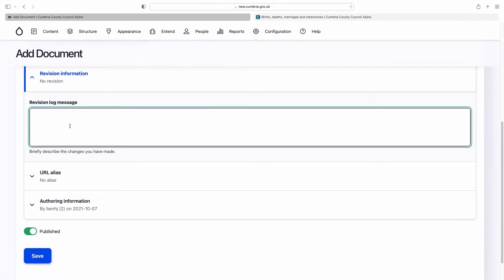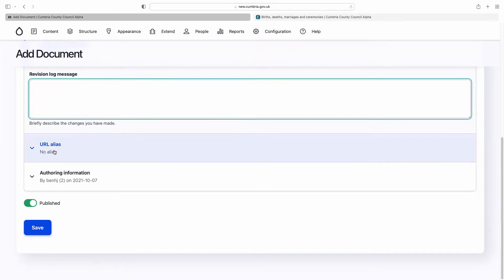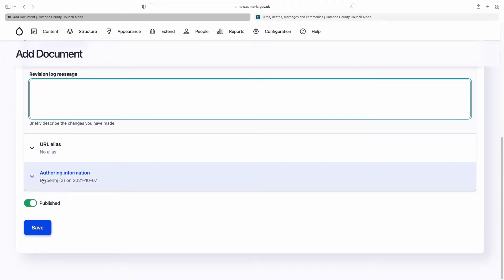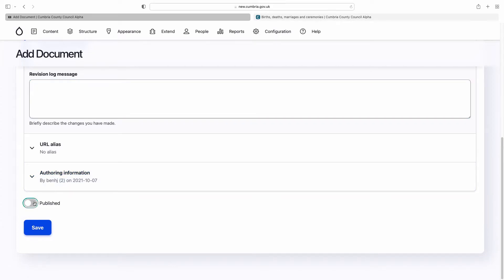You can add a revision log message, change the URL, change the author information, and you can either unpublish or publish it.